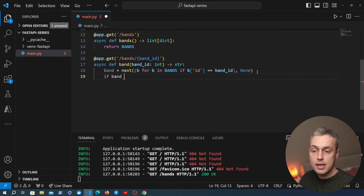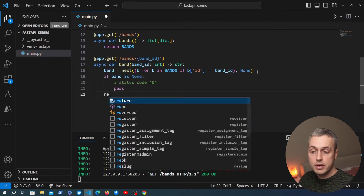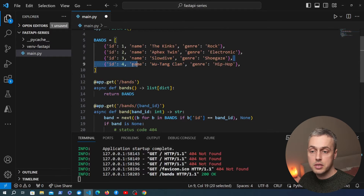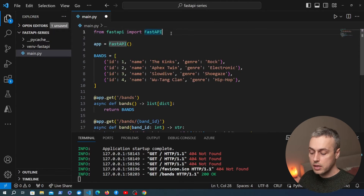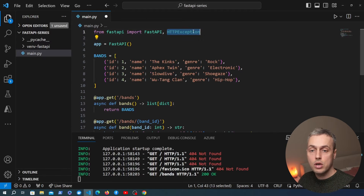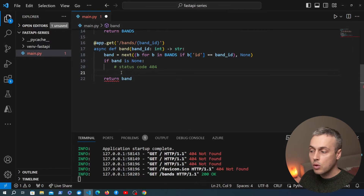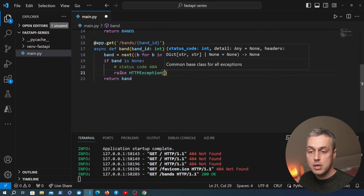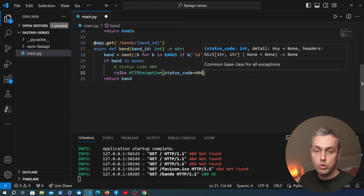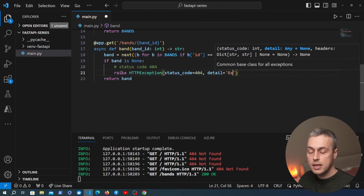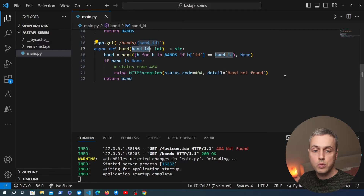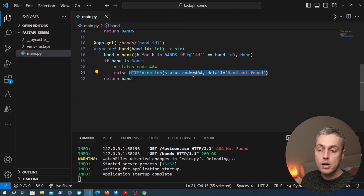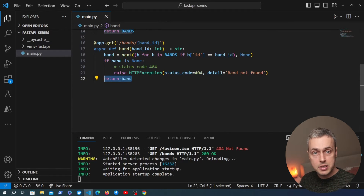In the next line we check if band is None, and if so we return a 404 not found status code. To do that we need to import the HTTPException class from FastAPI. We raise that HTTPException with the status_code parameter set to 404, and we also pass a detail parameter with the message 'band not found'. If we do find the band we simply return it, and FastAPI will convert that dictionary to JSON data to return to the client.